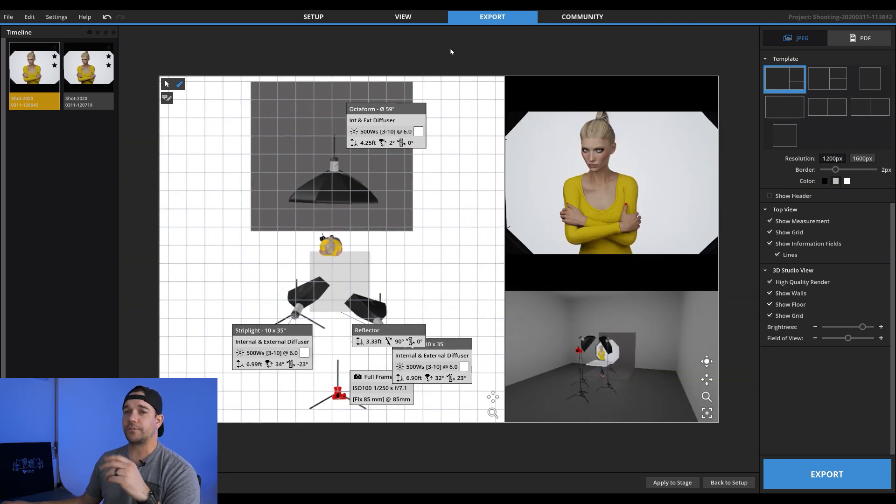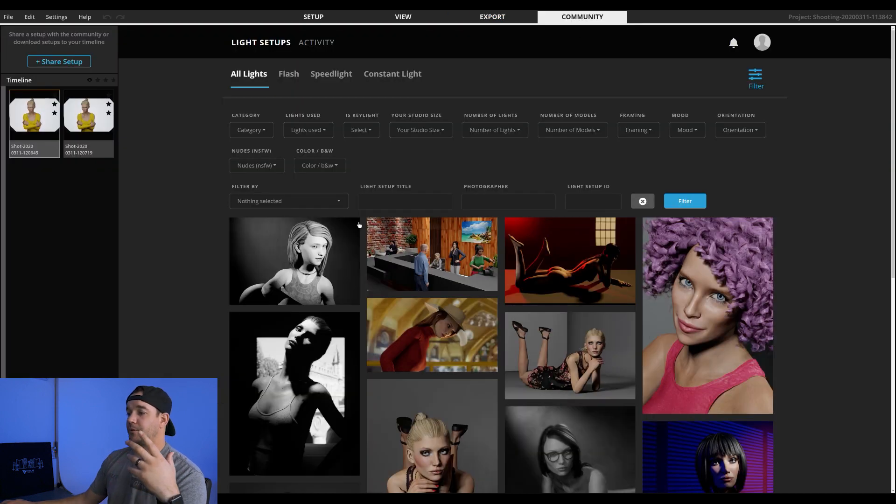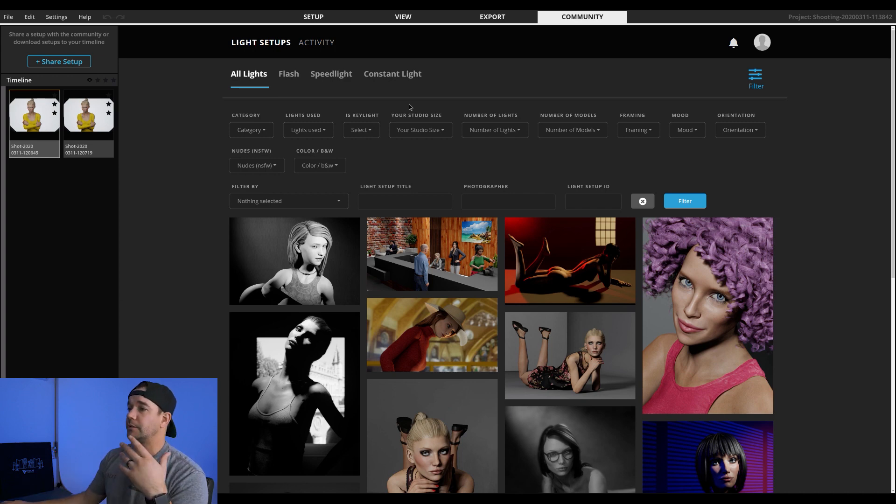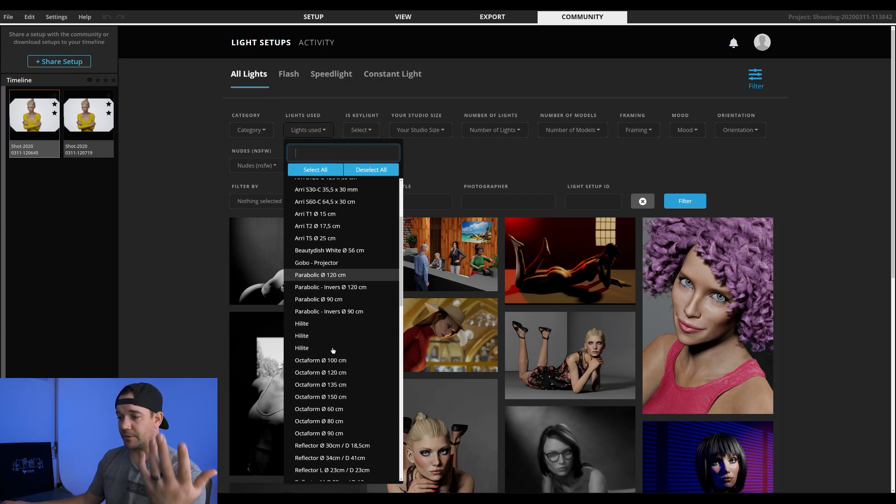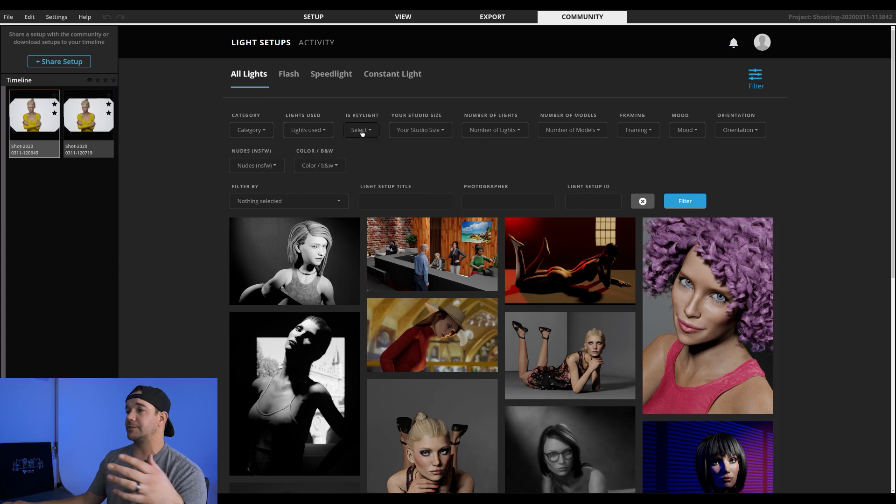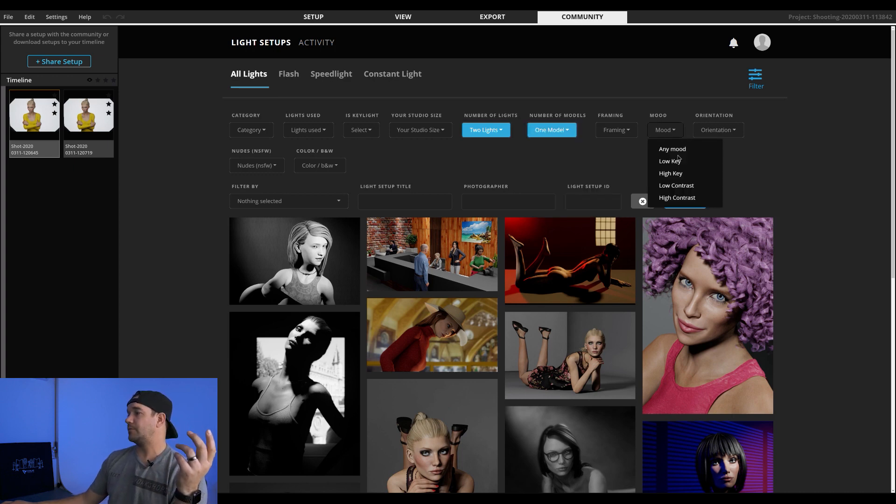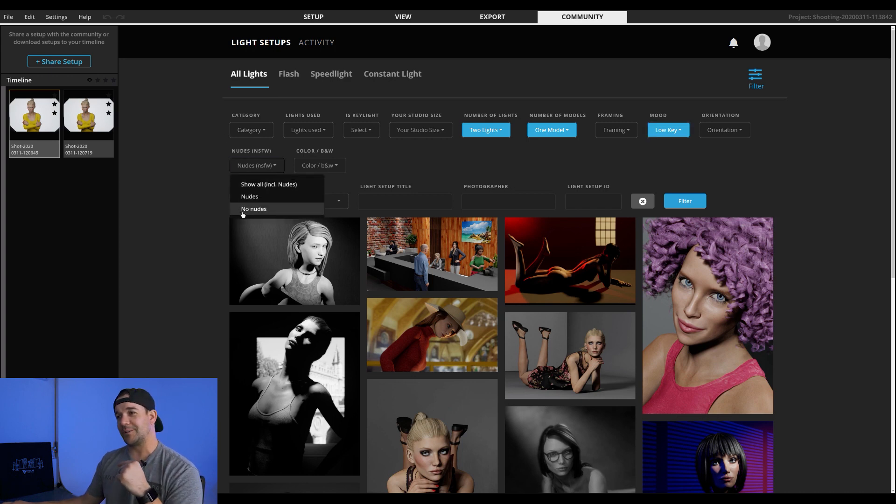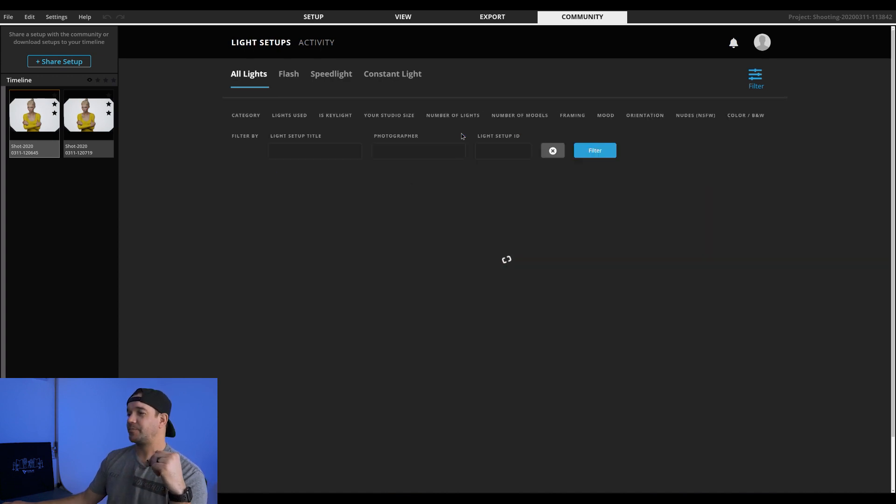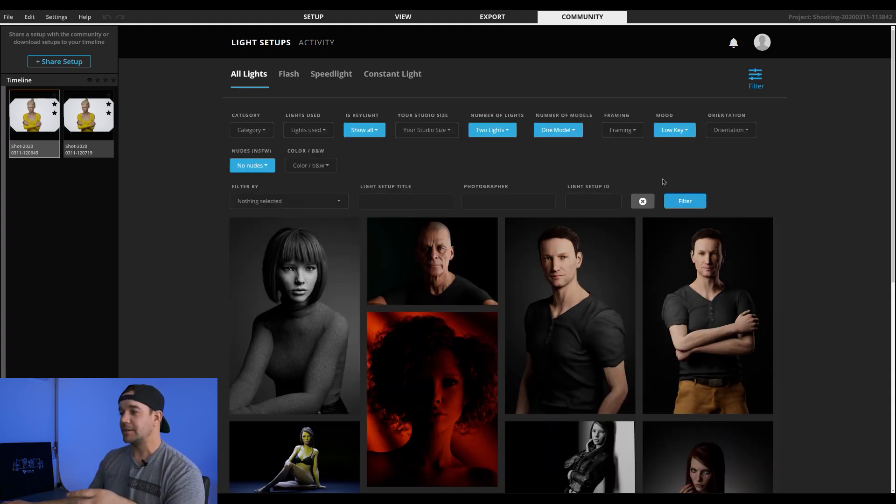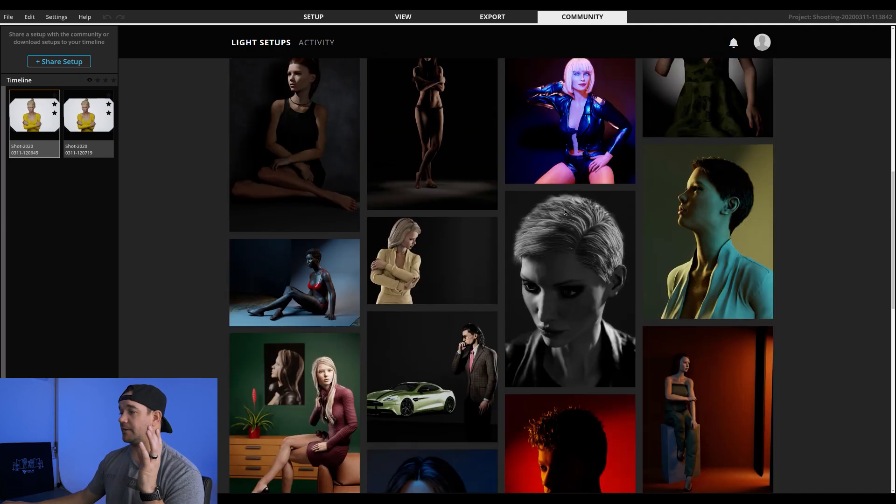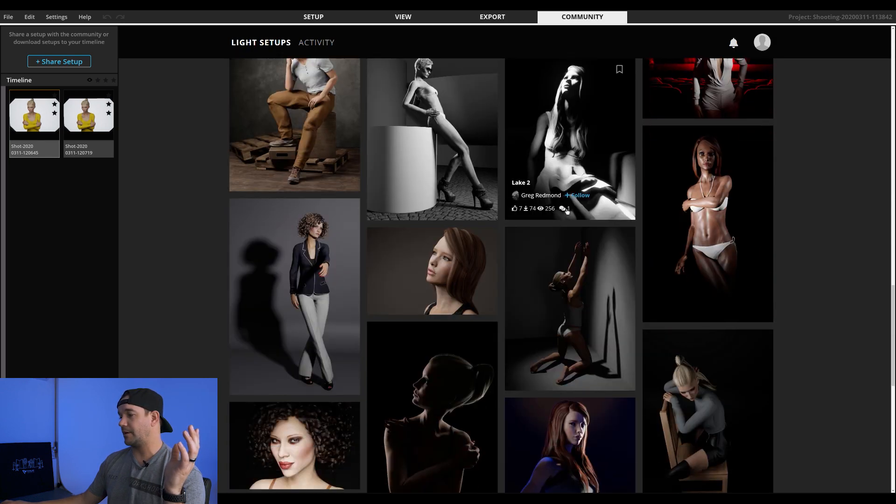And then another really cool feature that is brand new with this latest version is this community. So basically what this does is you're able to upload your set files. Or if you're looking for inspiration, you can literally go and you can do lights used and that gives you literally the exact lights that people were using or modifiers studio size. So we'll do let's do this. Let's do two light setups. One model. Let's do low key. Just for the sake of YouTube, let's turn nudes off and let's just go ahead and filter that. So what this is going to do is if my Internet works, it's going to pull up different set files that people have uploaded. And you can literally click on this, find something you think is cool.